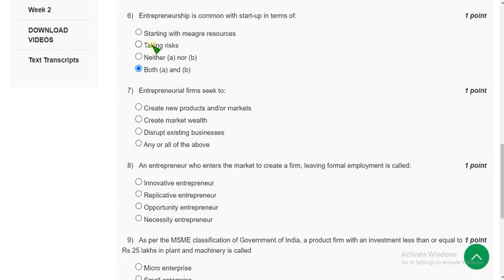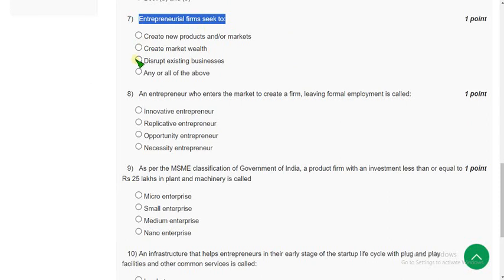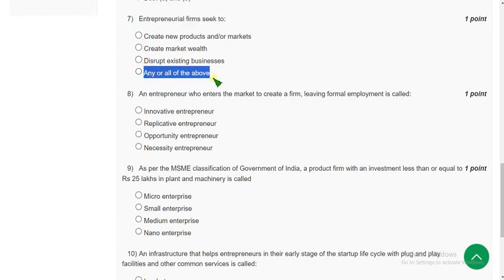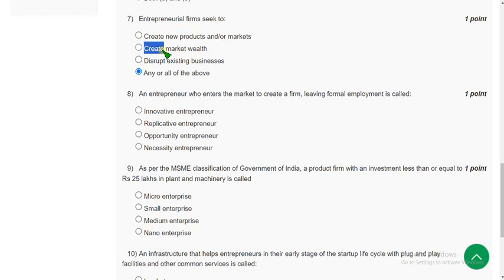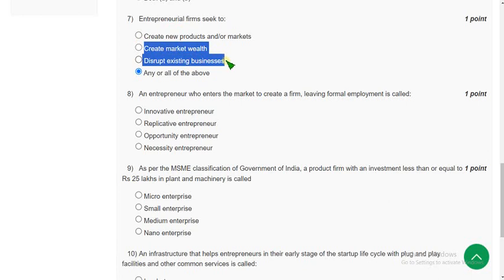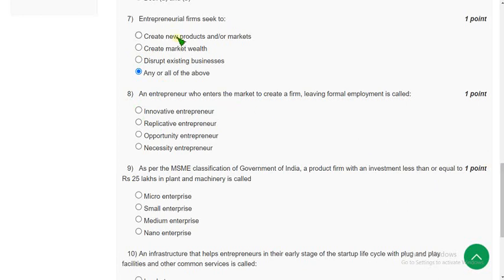Seventh question: entrepreneurial firms seek to what? I think the fourth option — any or all of the above — could be the probable solution, because some firms will try to create new products, some startups may create market wealth, and some may disrupt existing businesses. So any or all of the above could be the probable solution. If you differ with my solution, please give your opinion in the comment section.